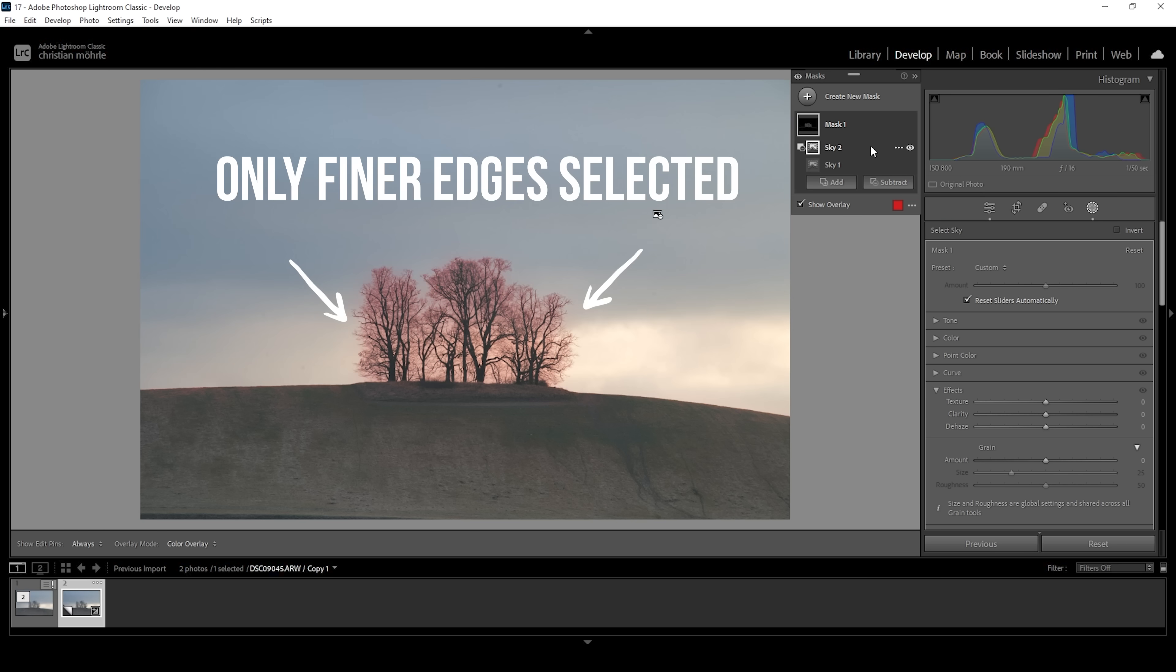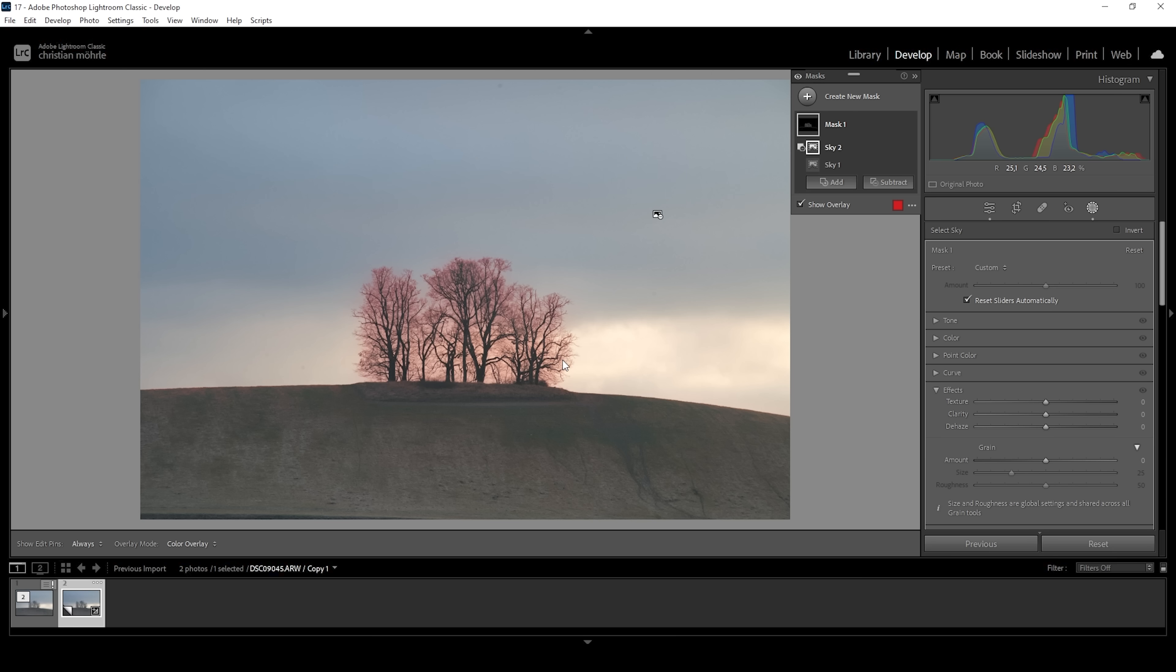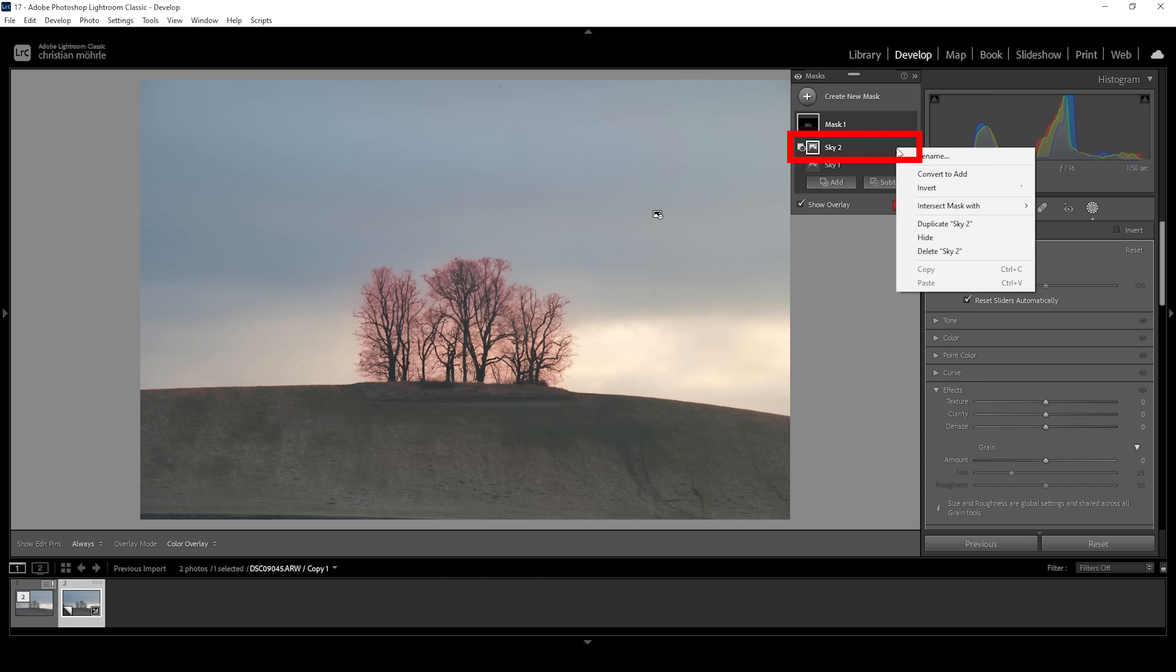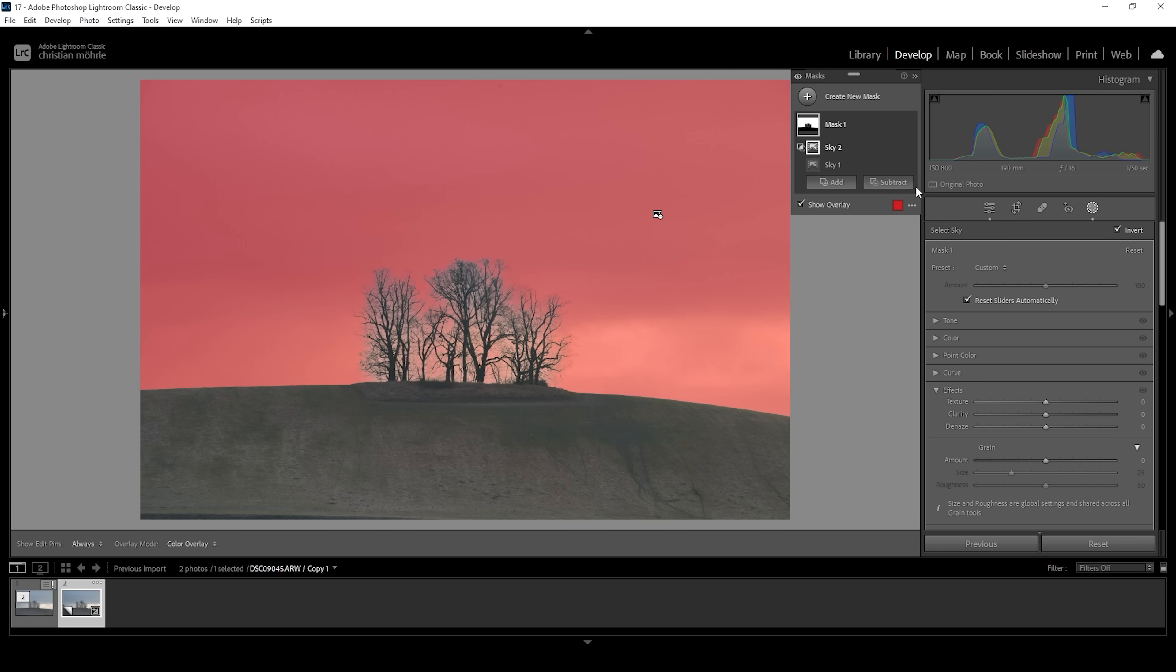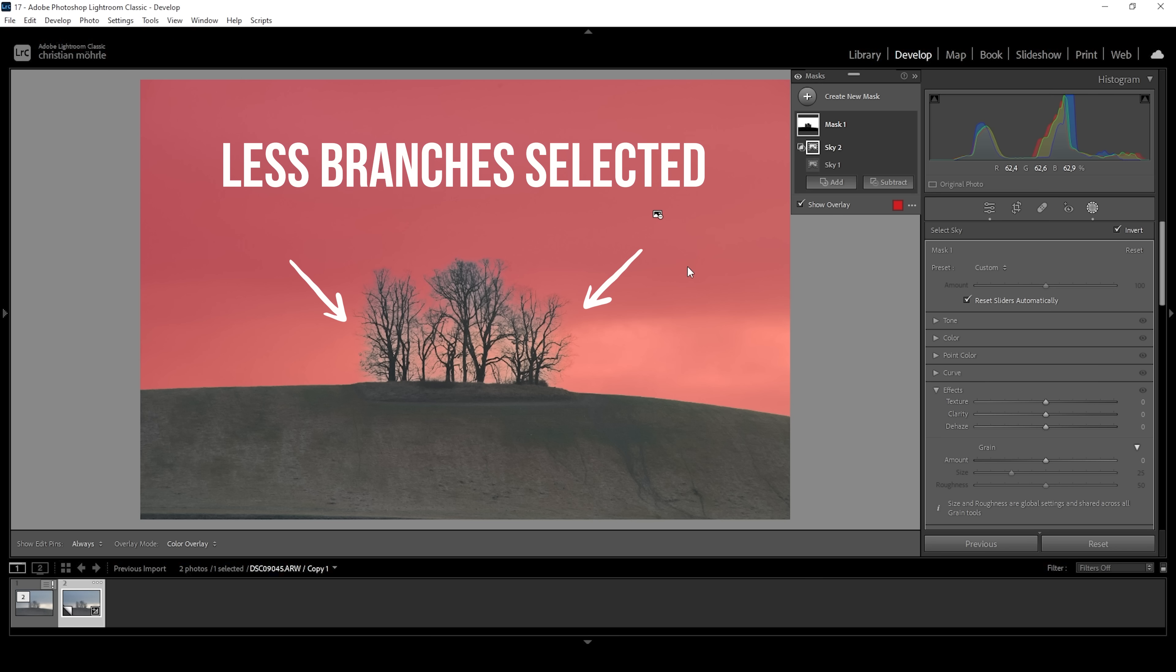And doing this subtraction, we will end up with the tree branches selected, as you can see with the help of the overlay. Now to get back the sky, we are going to that subtraction mask, click on those three dots and choose invert. This will give us the sky selection back minus those tree branches of the tree. Now this will improve the sky mask a lot, but this does not work perfectly. So just keep that in mind.